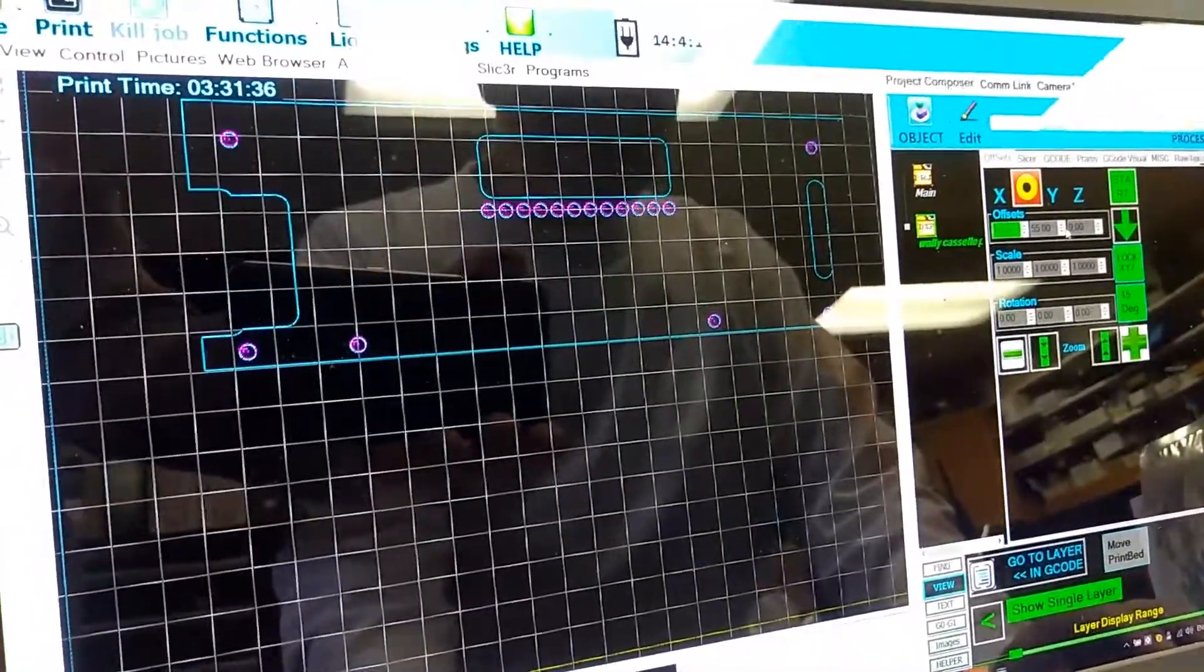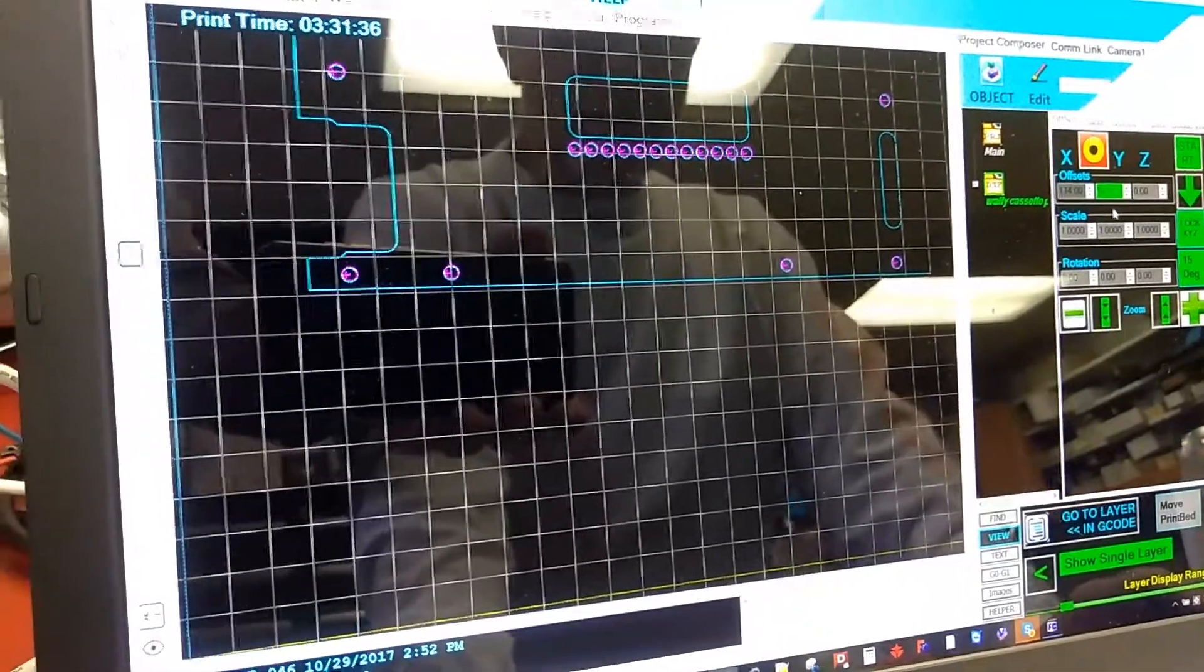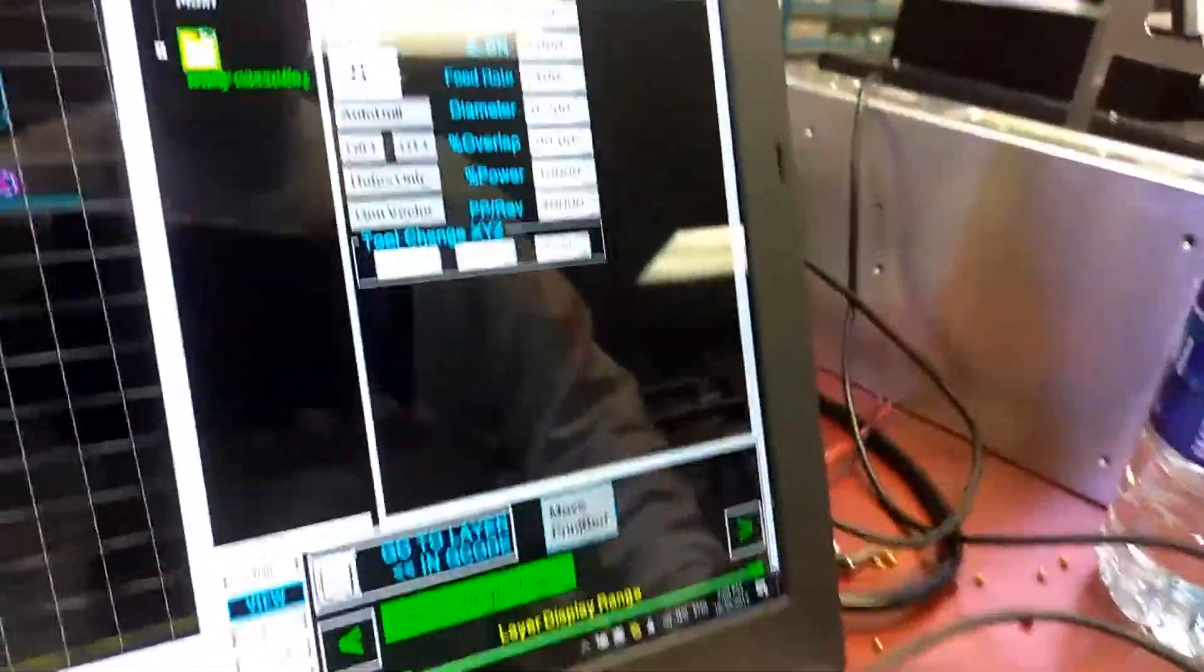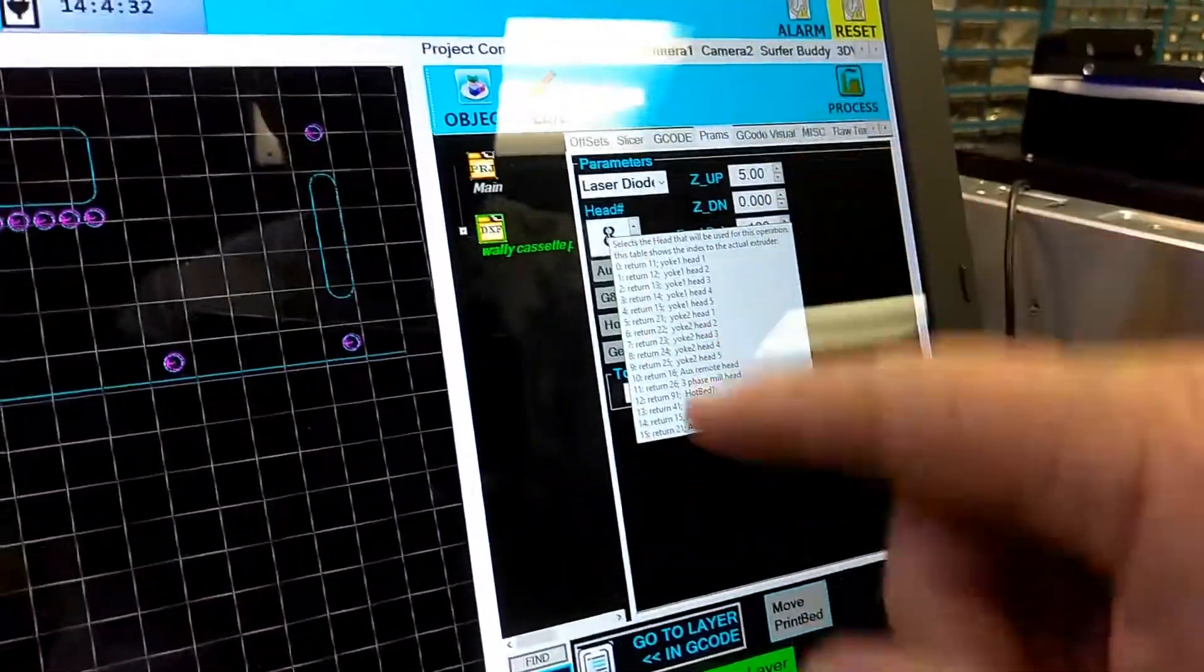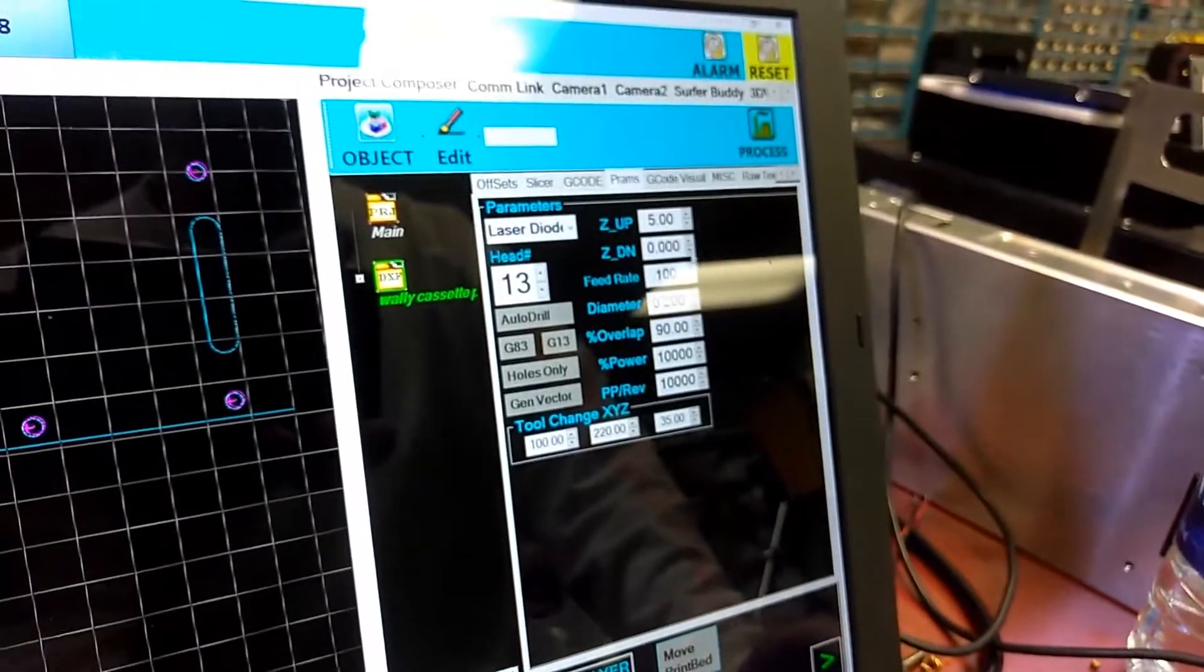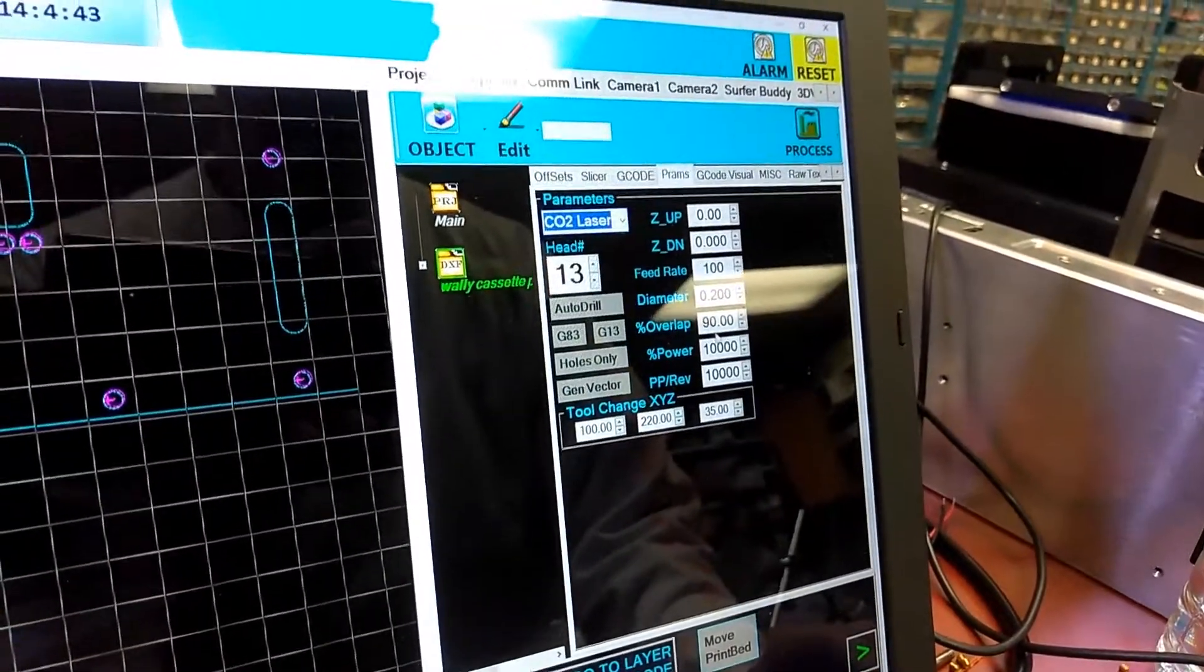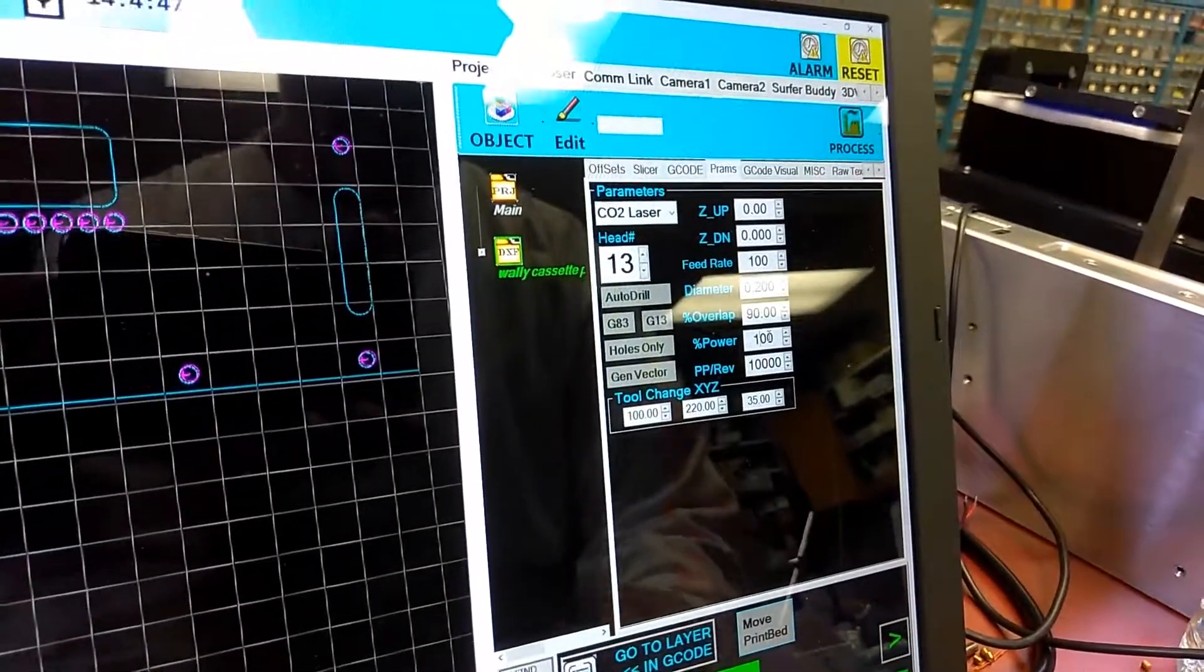You notice it disappears when it hits the grid line on those two corners. Now we're going to tell this to give me the head. If you don't know which head index it is, just hover over this and it'll pop up and tell you - see, CO2 laser is currently 13. So you set this to 13 because you're going to run the CO2 laser. I don't need Z up or Z down. I also don't need 100 percent.